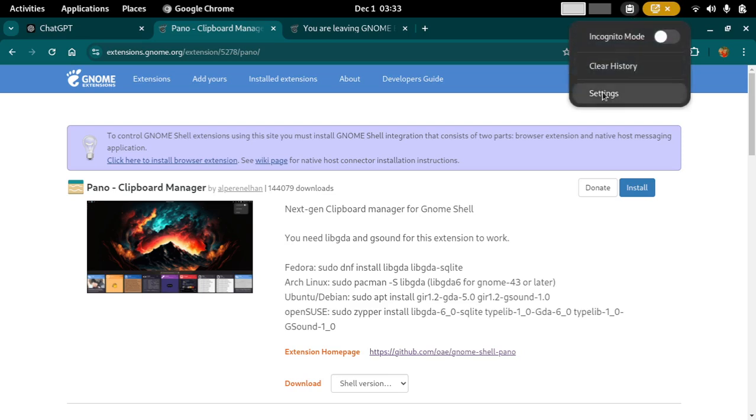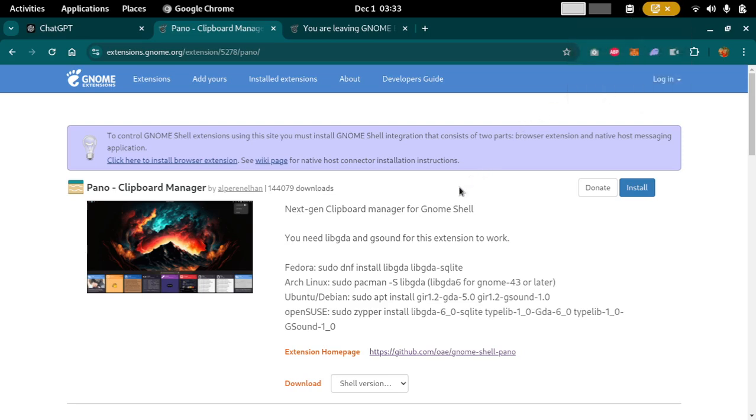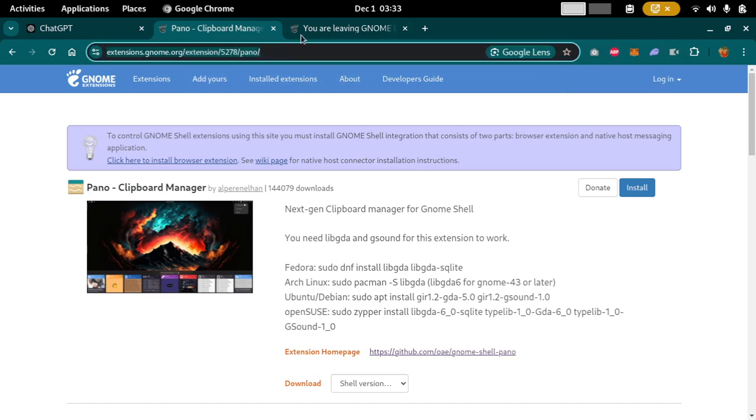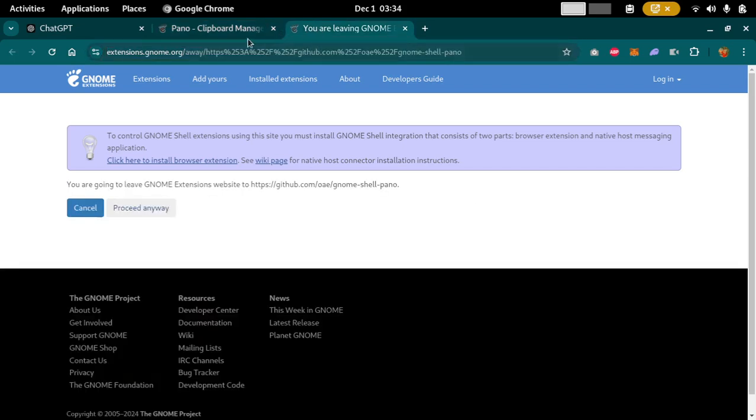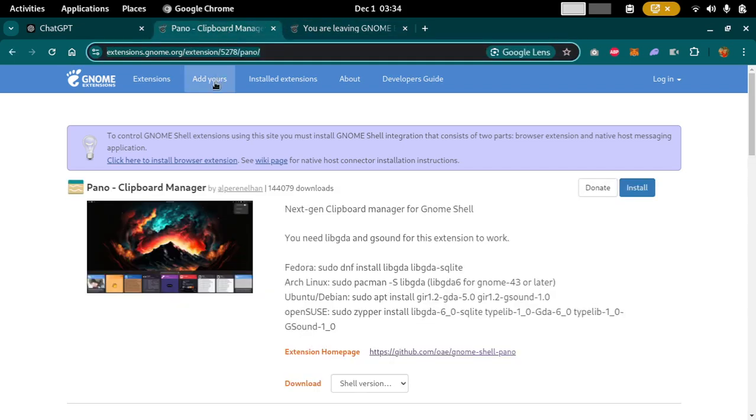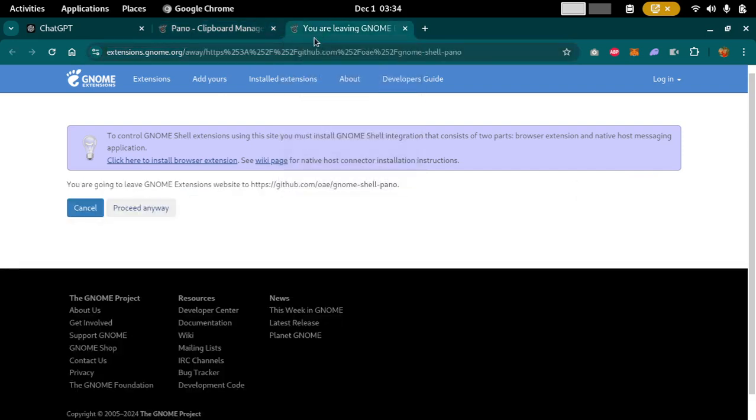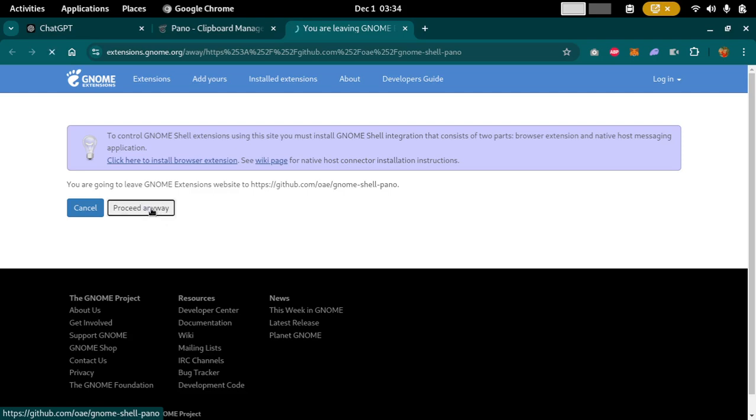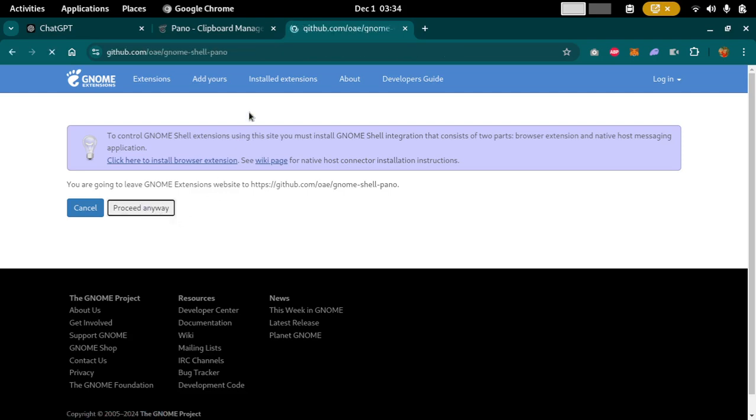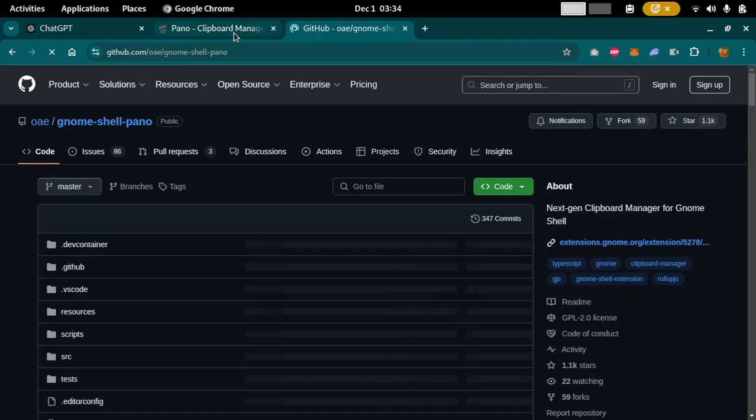Alright, so what you can do to install it - I'll leave the link in the description so you can install it on your operating system, distro basically. So this is the home page which is basically a GitHub page.